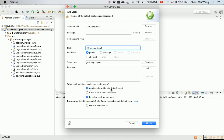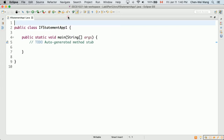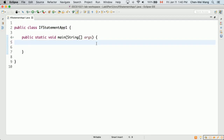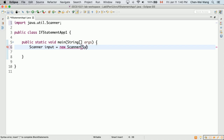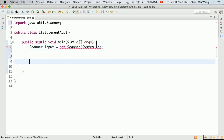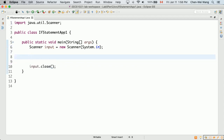Choose to generate the main method and click Finish. Maximize the class in the editor. Now let's set up a Scanner so we can read user input: define Scanner and set it to System.in, then add input.close() at the end.